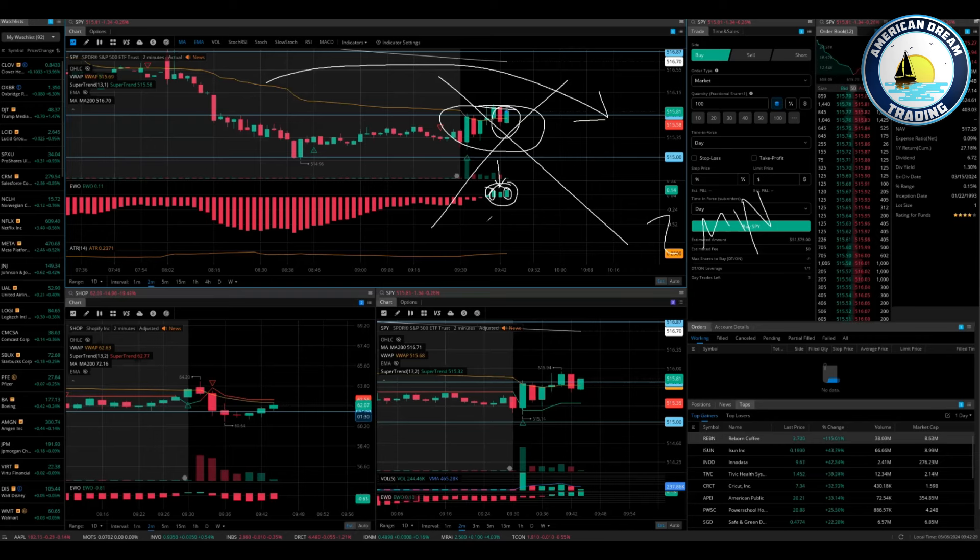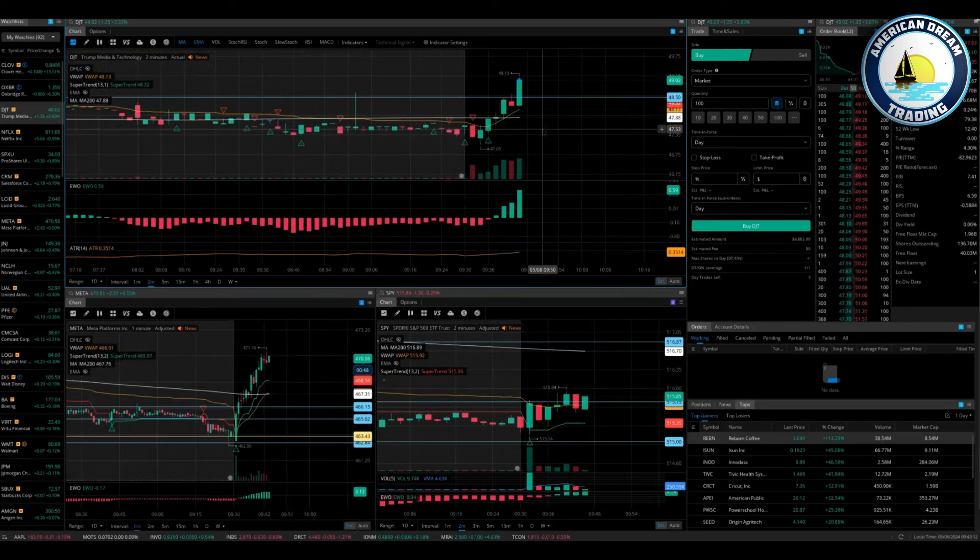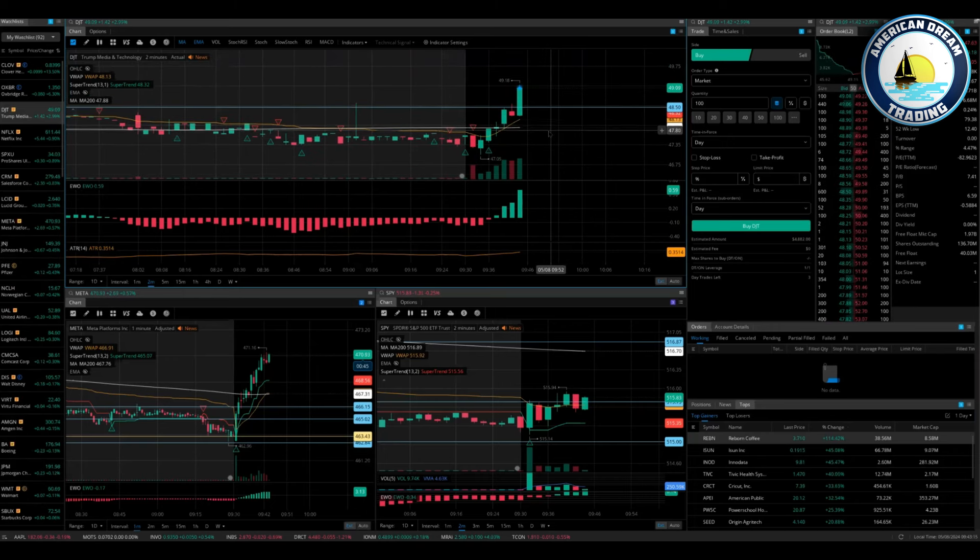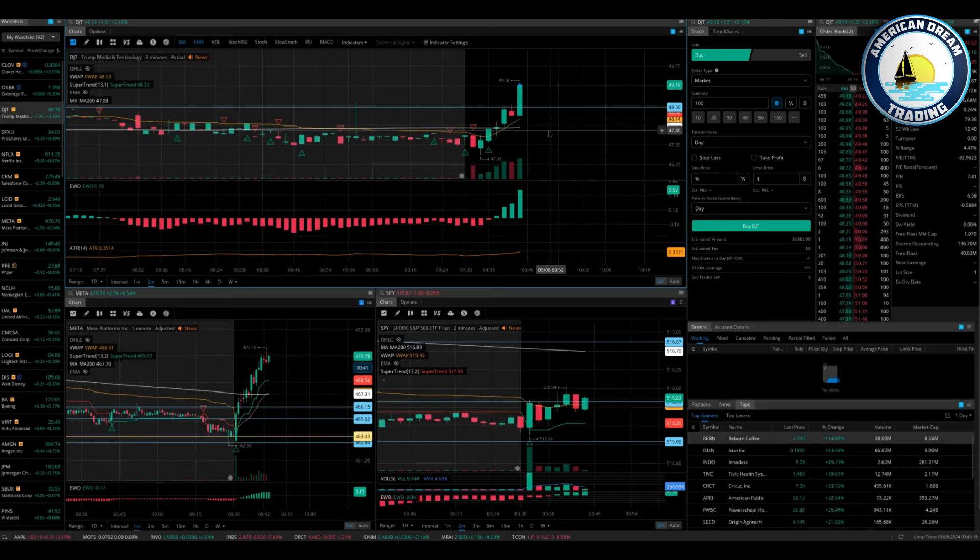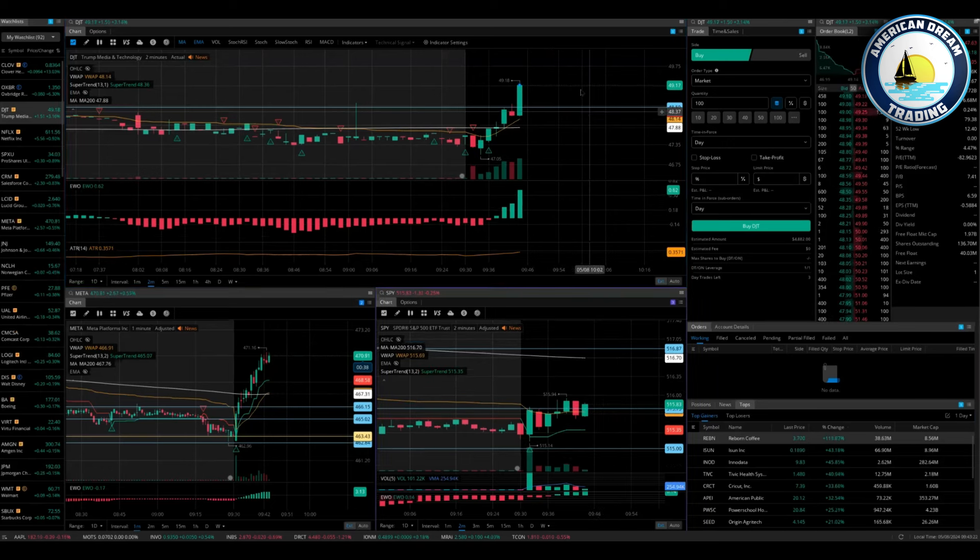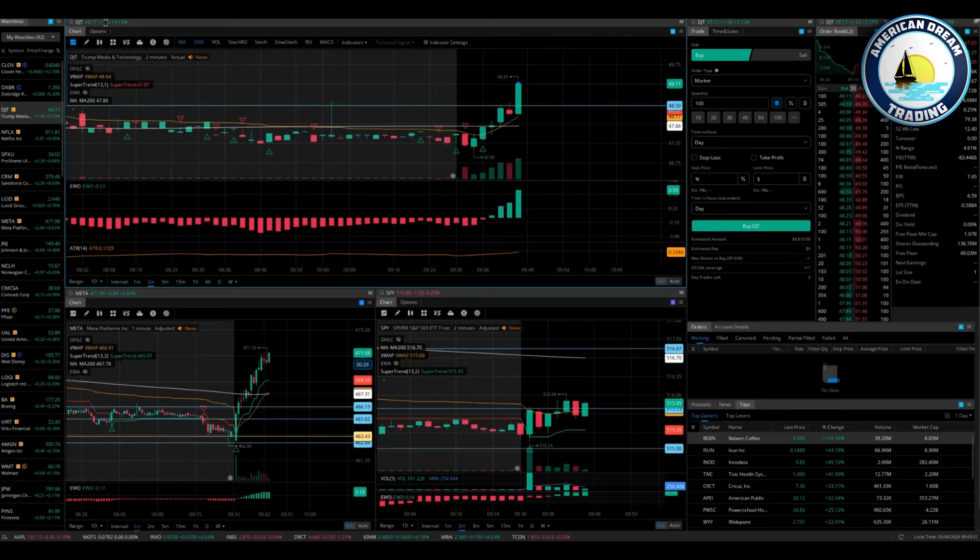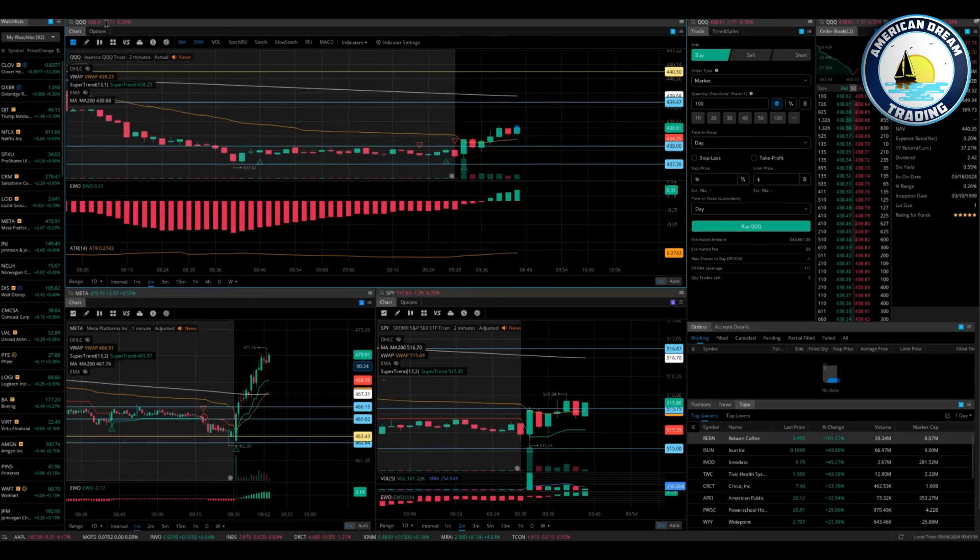Continuing to run. Told you the break of 48.50 is beautiful. Here we are at 49.18. See it? Yep, we caught it first. Nice job everybody. Okay, while we're continuing to make money on DJT, let's flip see what else is going on out here.